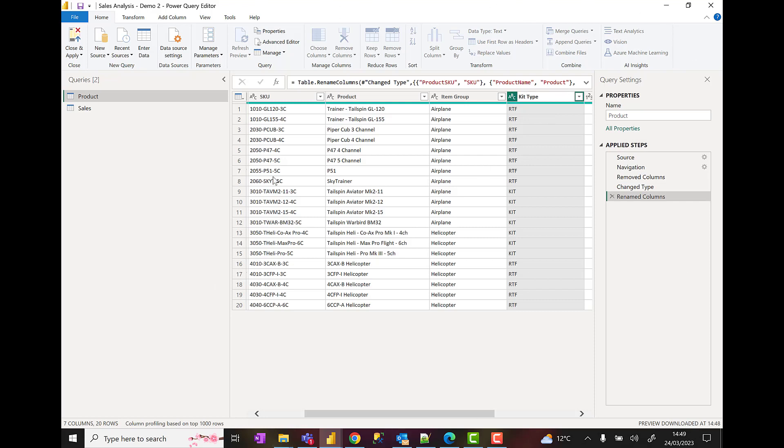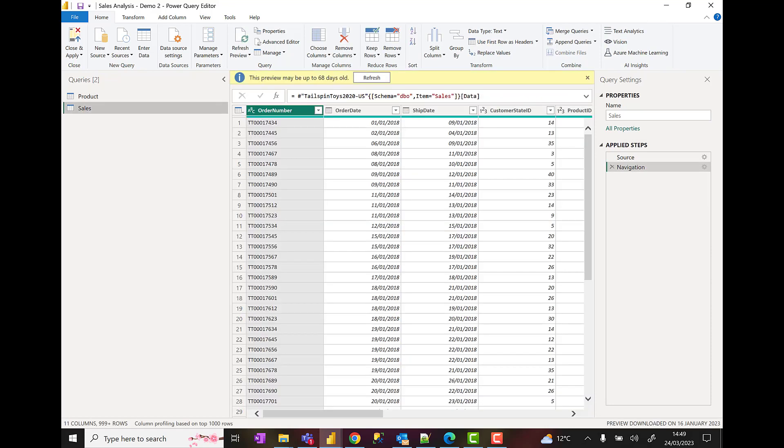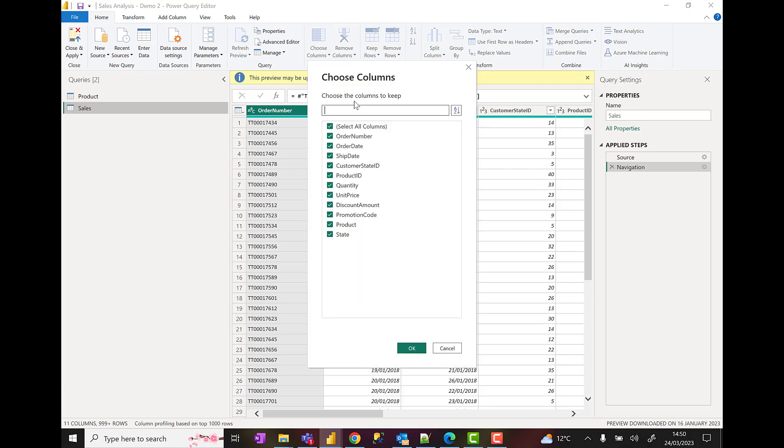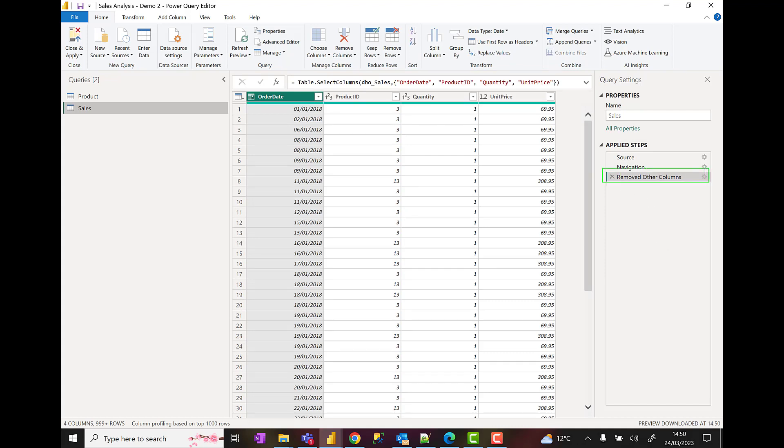I'm going to come across to the sales query here, and in here I'm going to remove all columns except order date, product ID, quantity, and unit price. Now I'm going to come up to this choose columns option. I could do this either way, this is just the easiest way to do it. Choose columns, deselect all. I'm going to say I want order date, product ID, quantity, and unit price. Click on OK, and then we get a removed other columns applied step added to our applied steps.